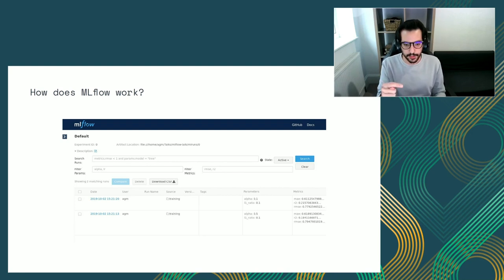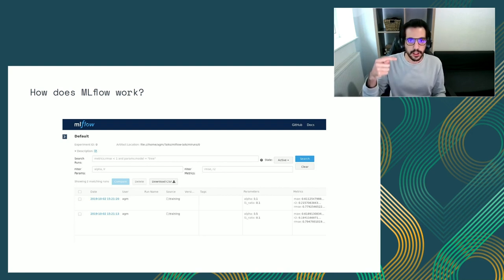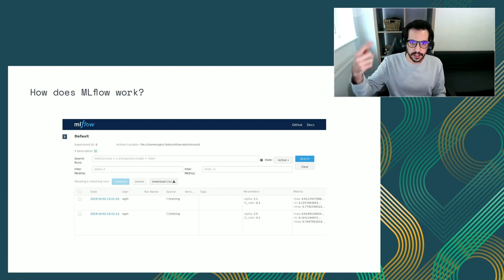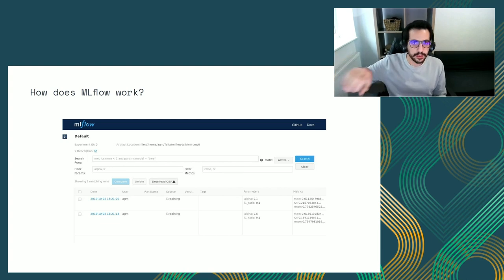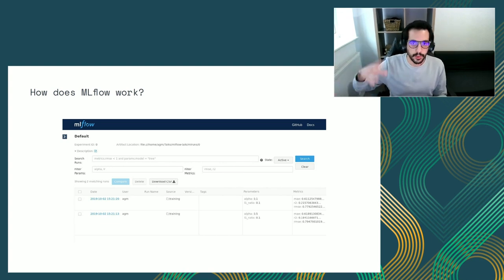The MLflow UI — the tracking interface — lets you see the output of your training. For example, you can see two experiment iterations: one with hyperparameters set to 0.1 and 0.1, with a set of metrics, and another with different values resulting in different metrics. Each experiment iteration has an attached model snapshot, and later we'll see how in Seldon we can take these models and deploy them — side by side or in comparison.